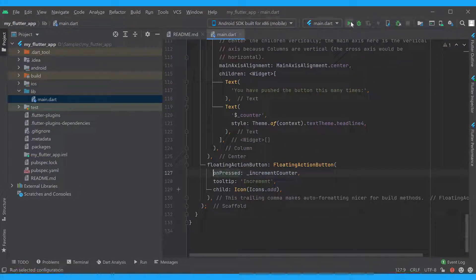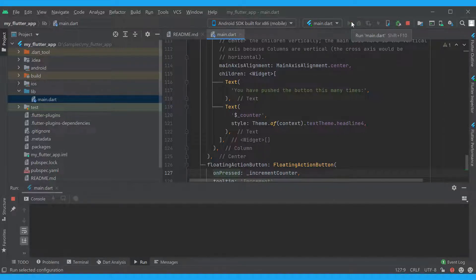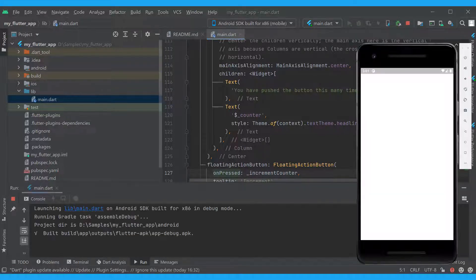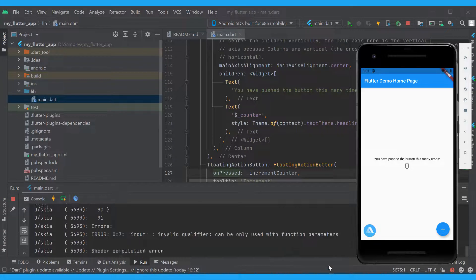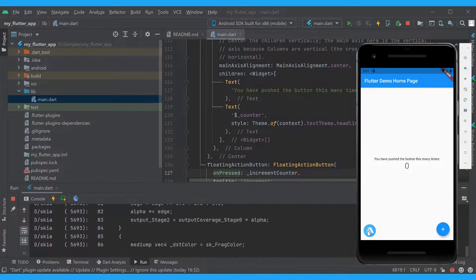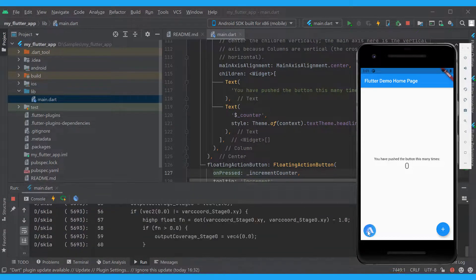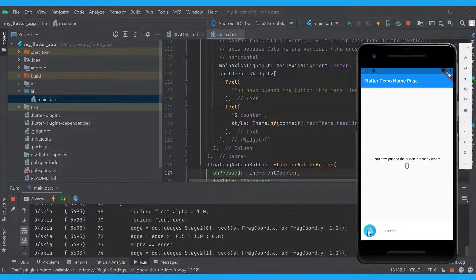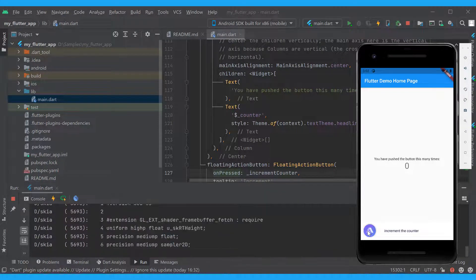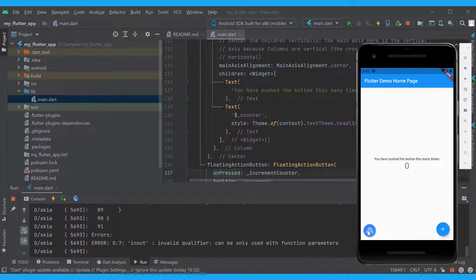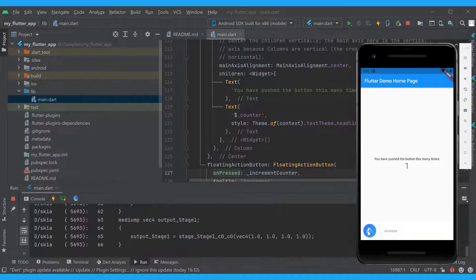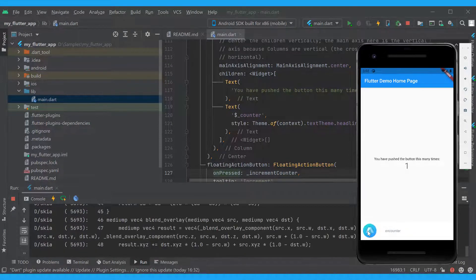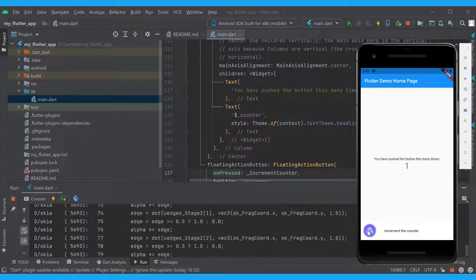Let's play with it in a real app. Increment the counter. Increment the counter. Increment the counter. Increment the counter.